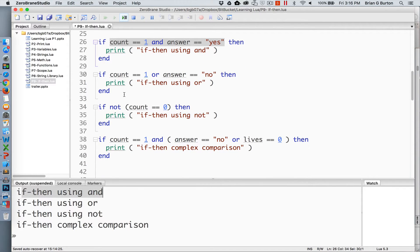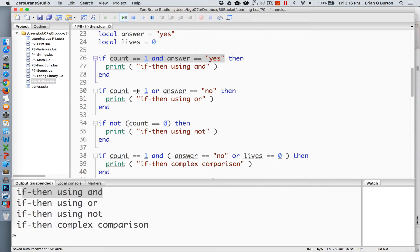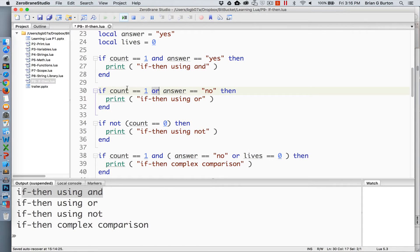In the second situation, we have if count is equal to one or answer is equal to no. Of course, answer is currently equal to yes, so the second part is evaluating to false. But because count equals one is evaluating to true, and we have the keyword or, as long as one of the two conditions in this comparison evaluates to true, the code following it will be executed, which of course it is.